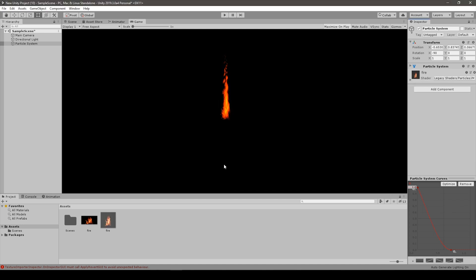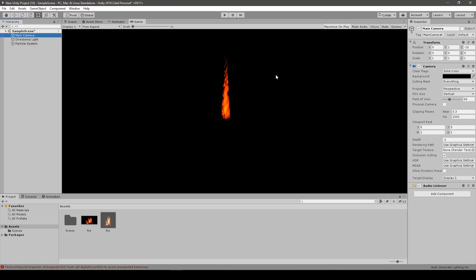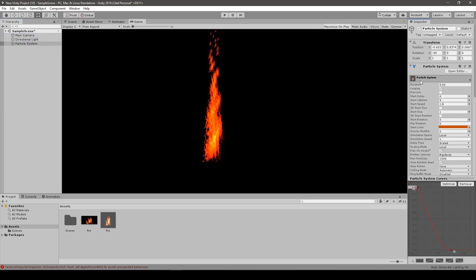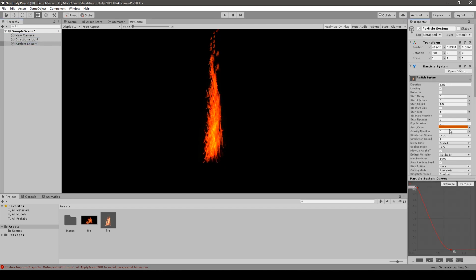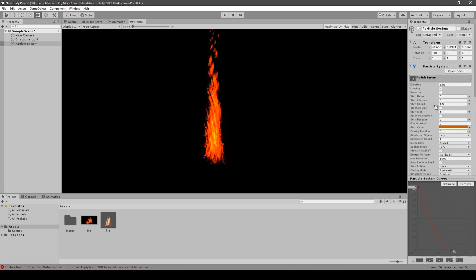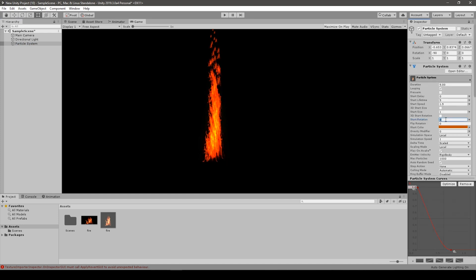You can choose the soft version if you want, but I think the normal one looks just as fine. And now a few tweaks to the look of the flame.